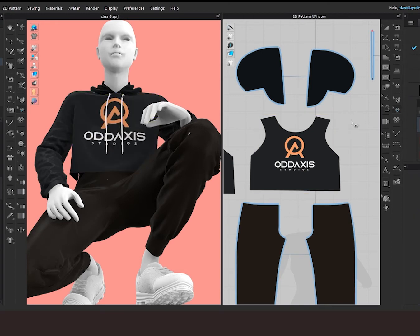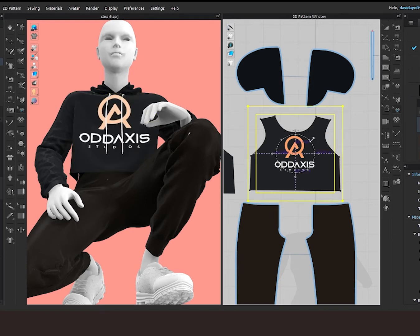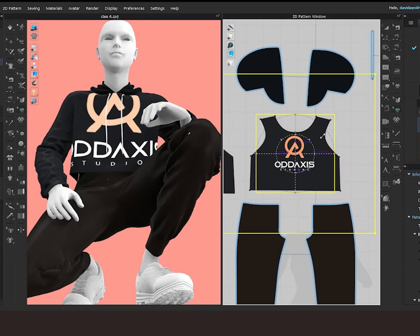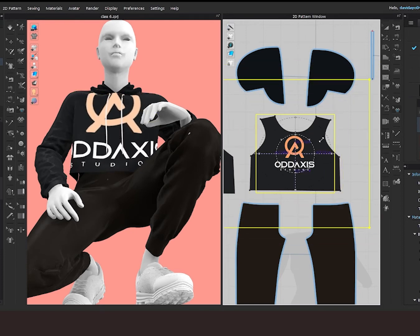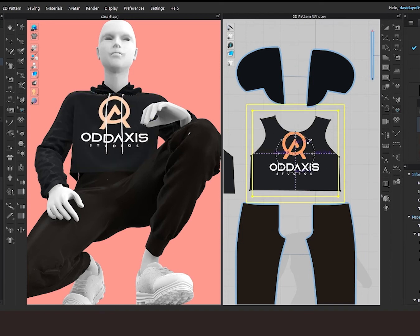To scale, rotate, or move your logo, select your transform graphic tool and click your logo. You will notice that a cycle appears. To scale your logo, click on this tiny arrow on the border of your cycle and drag your mouse either up or down.